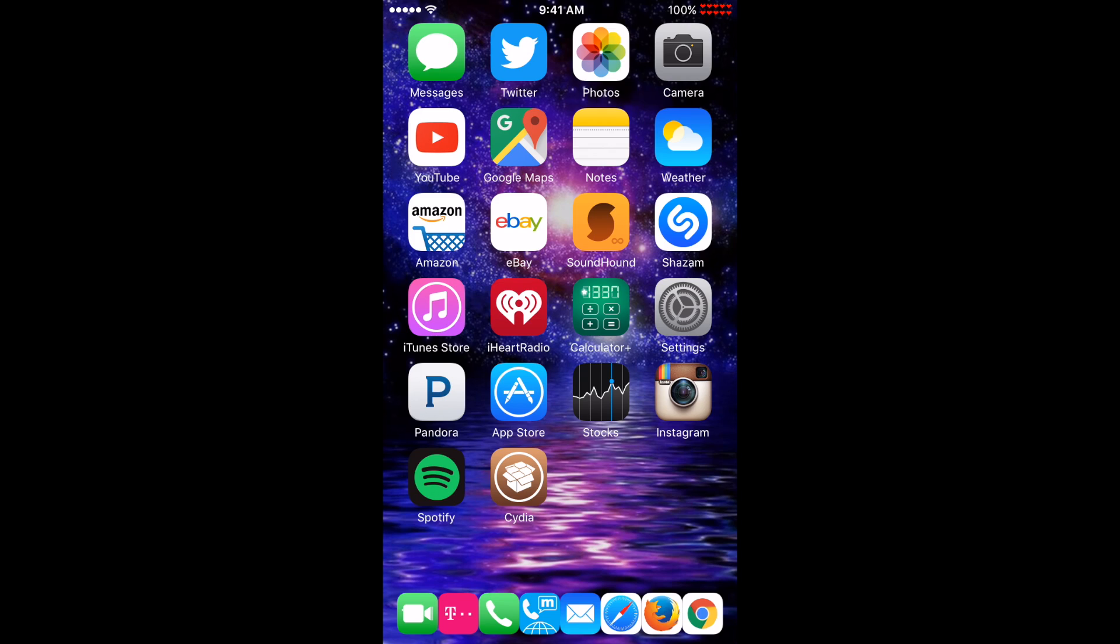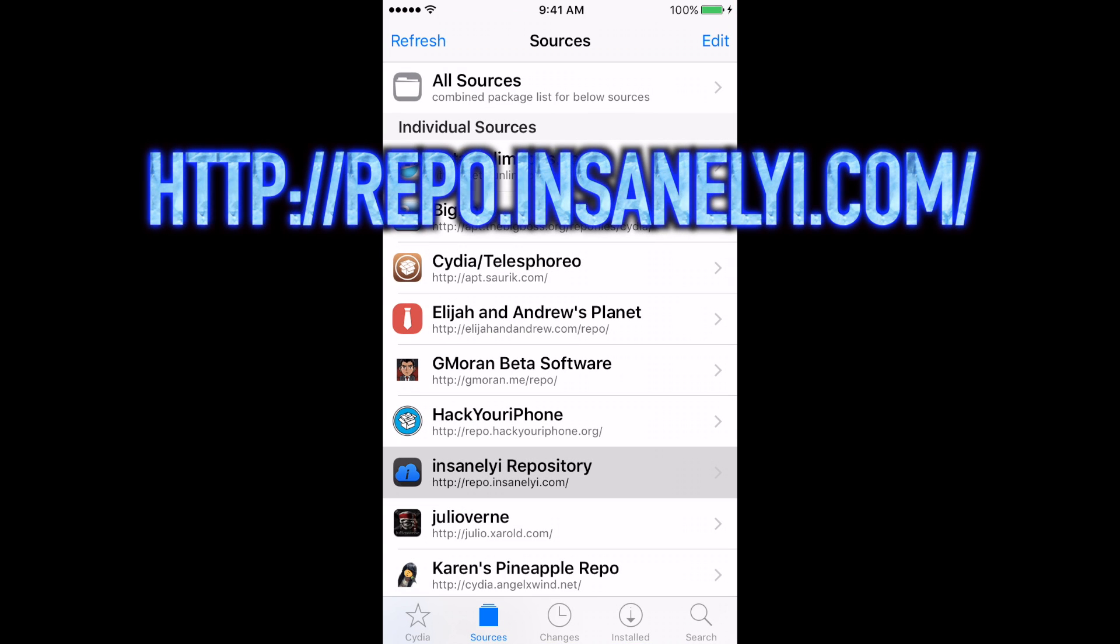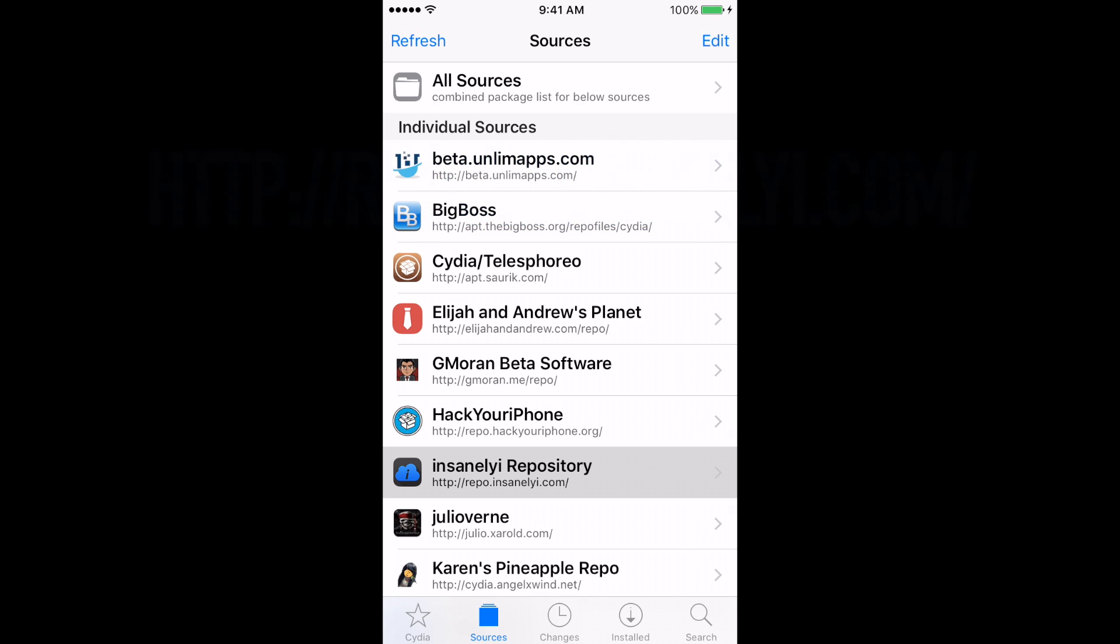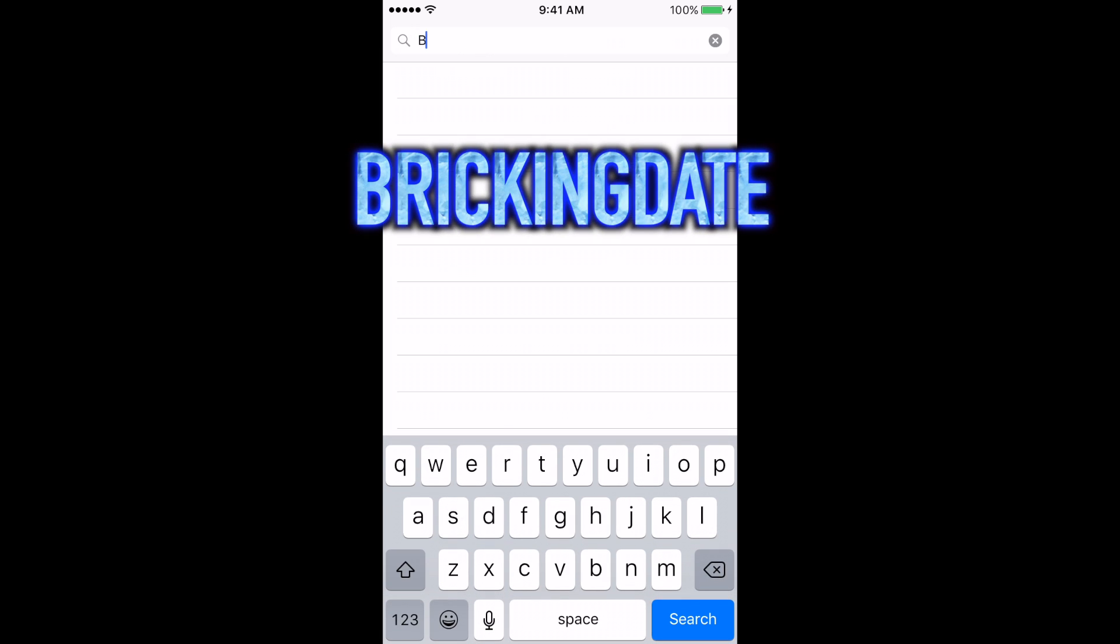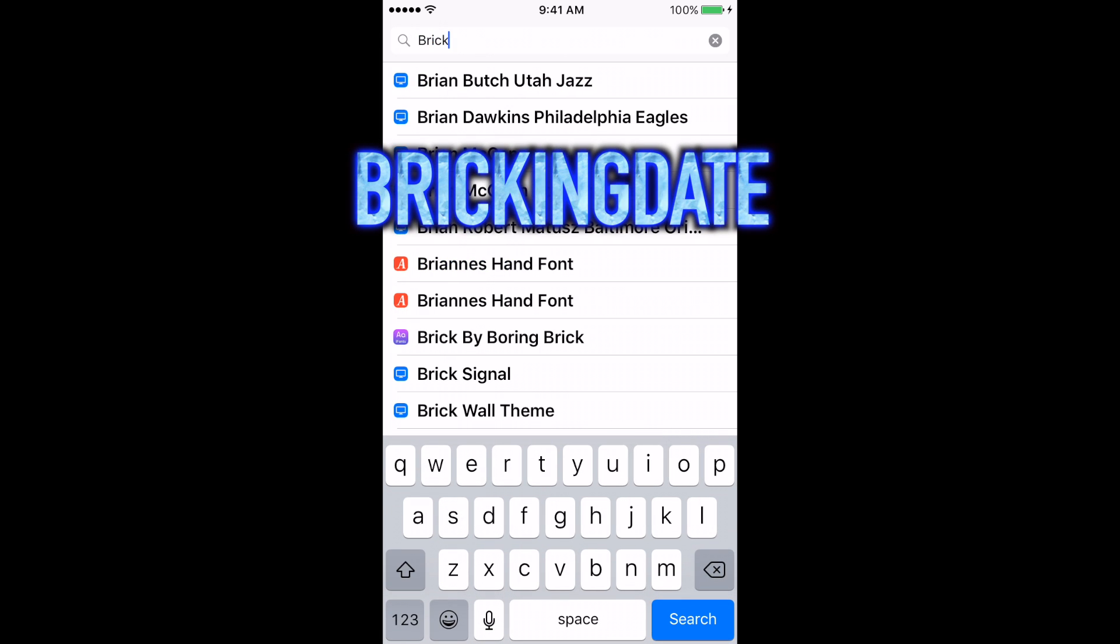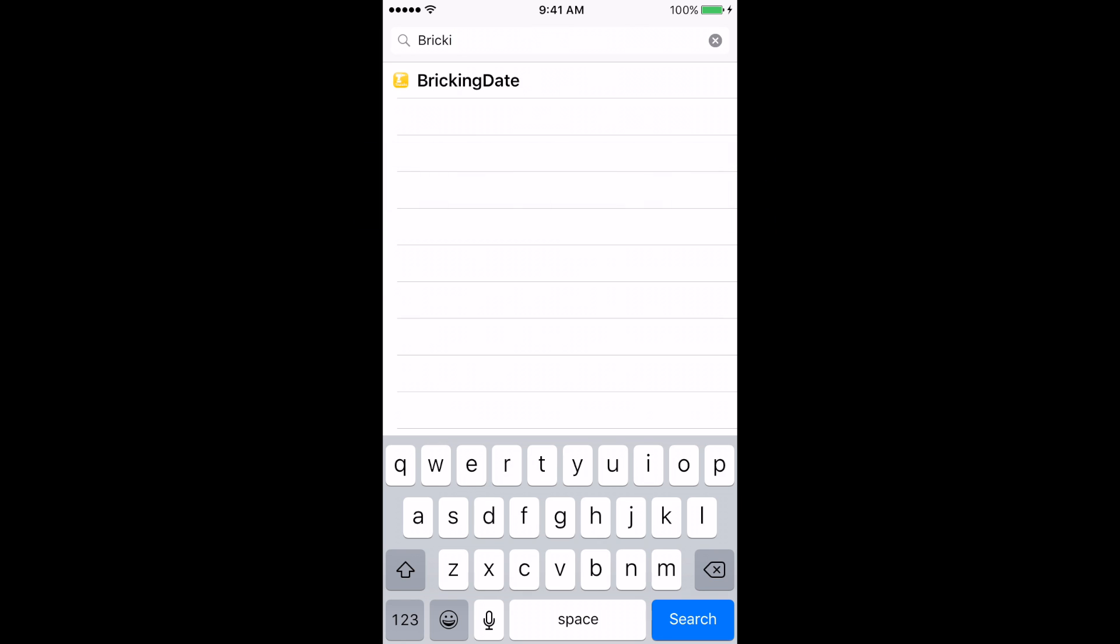How do you prevent this? With a jailbroken device, there's a tweak that will prevent this bug from killing your phone. Open Cydia, add a new source, search for bricking date, install it and you're done.